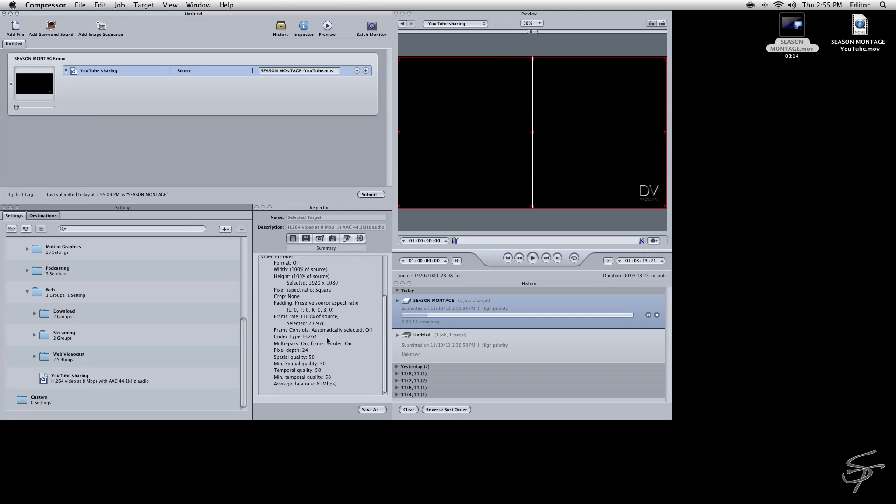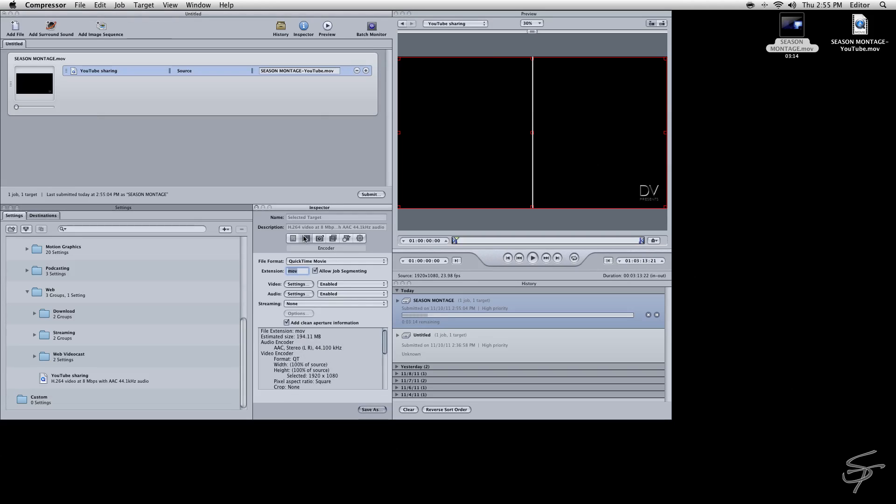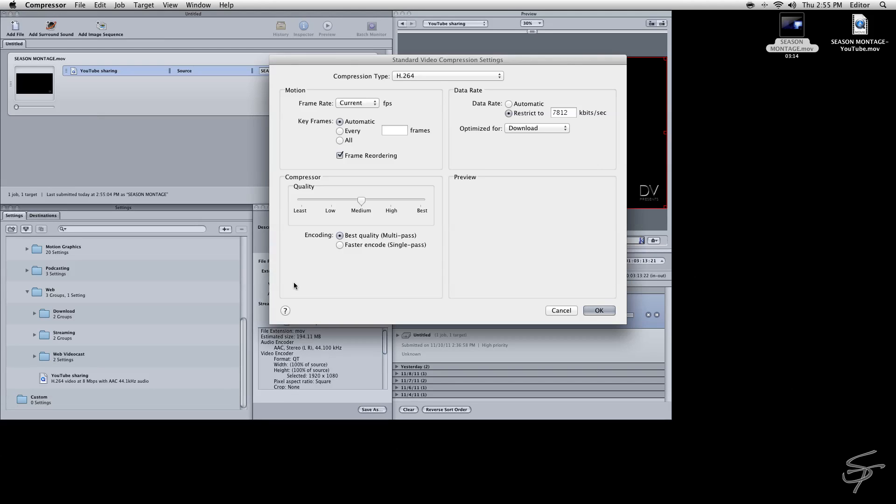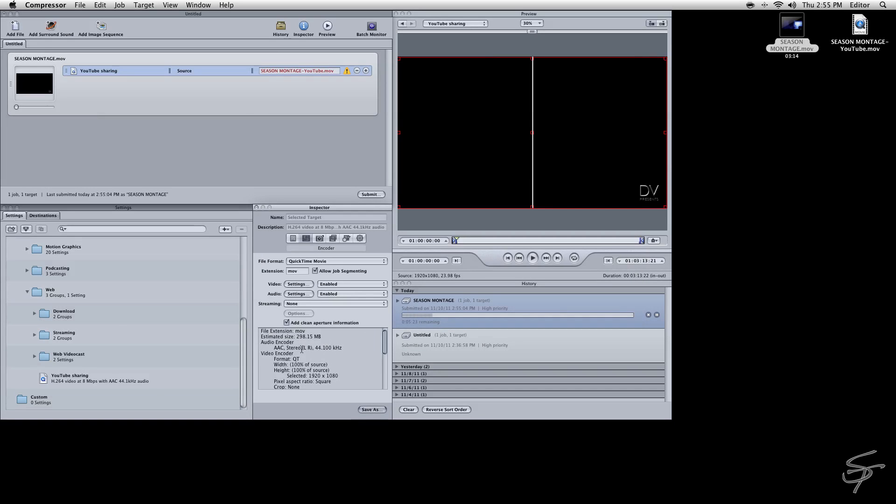But what you can also do, if you have a smaller video file, you can come up here and I'll do this sometimes to get a little extra quality. I will bump this up here. So we'll switch to Automatic, drag this over to Best, and then we can change our restriction to let's do 12,000. And then let's hit OK.